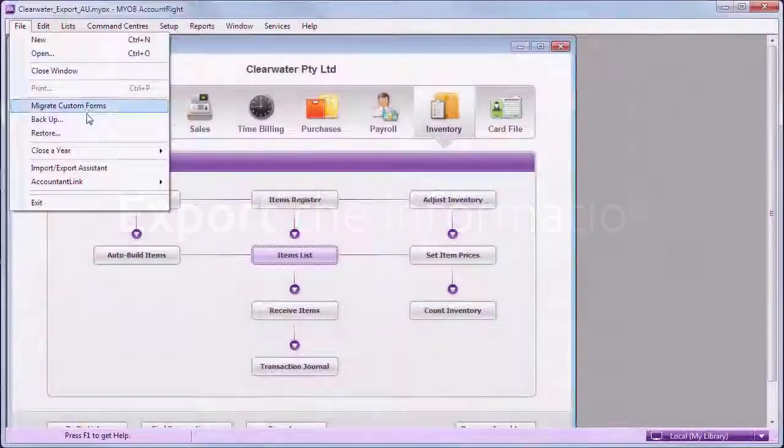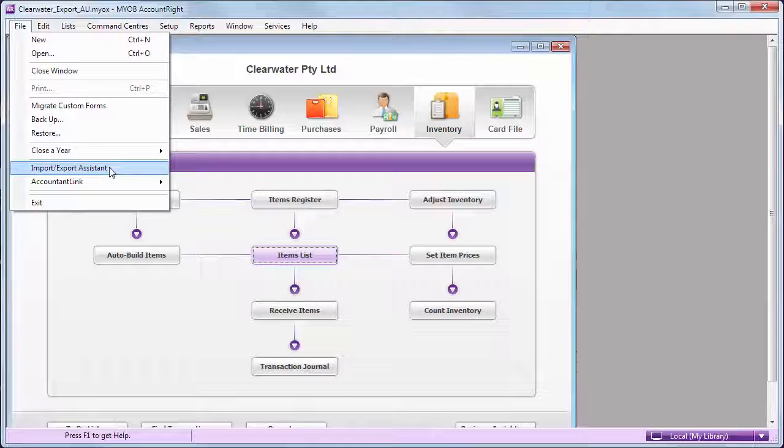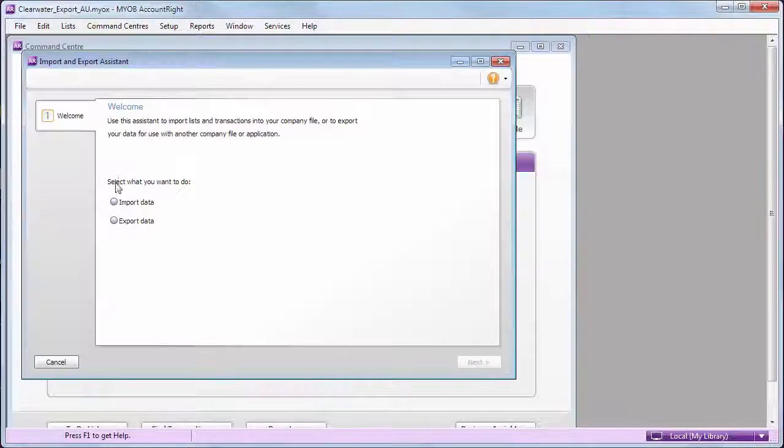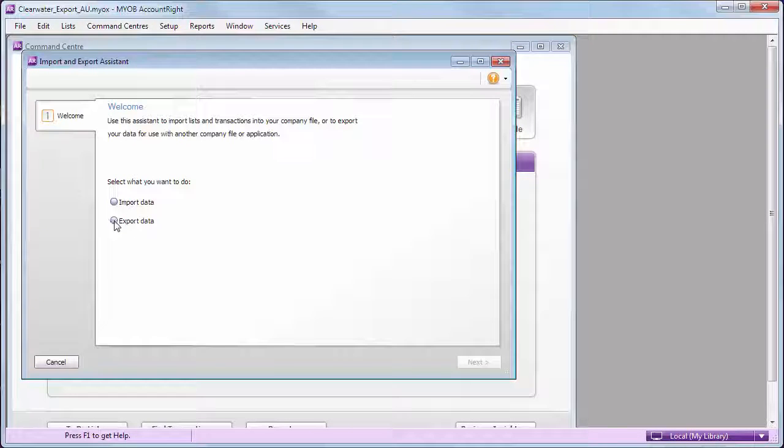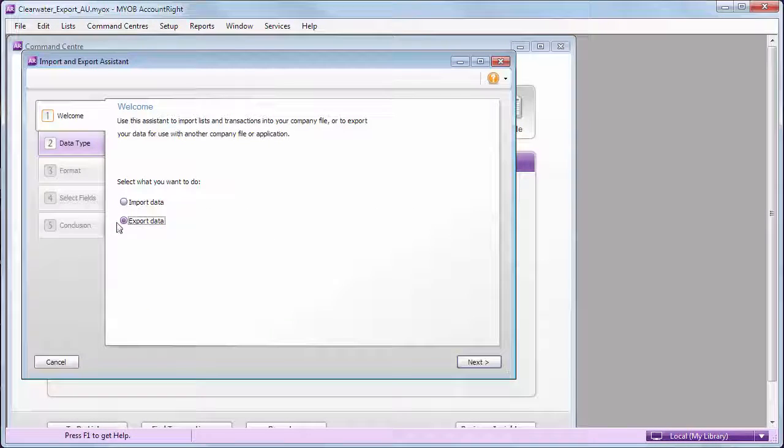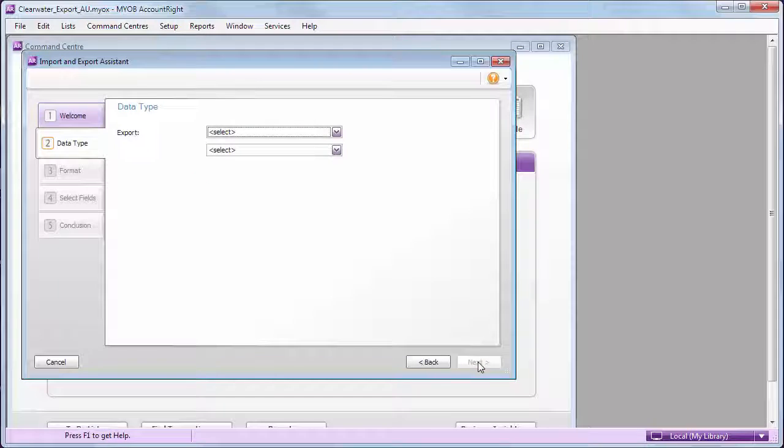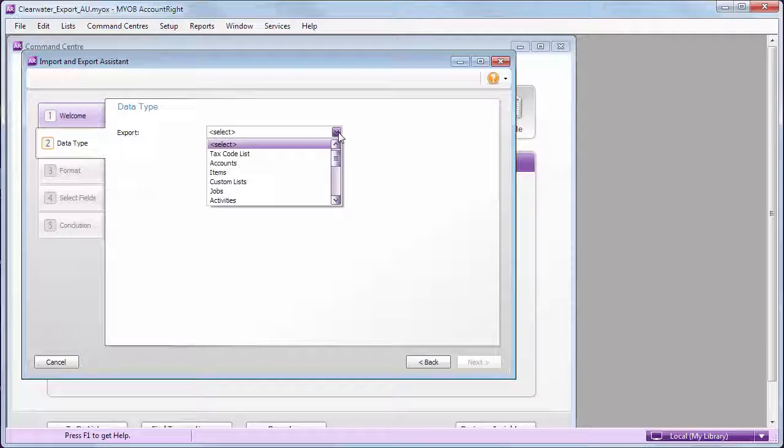First, export your item information from AccountRight. There's another video that covers exporting, but here are the basics. We want to export item information.